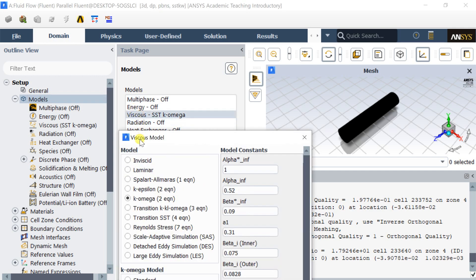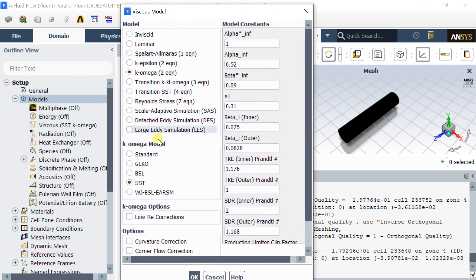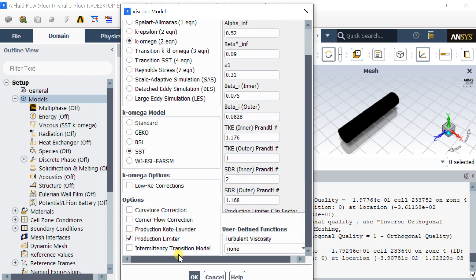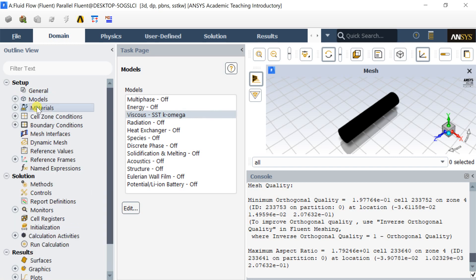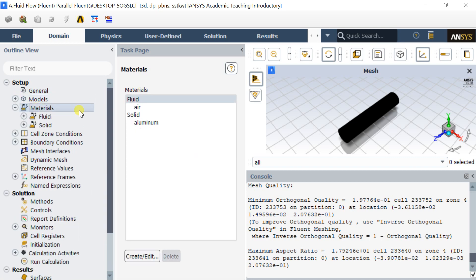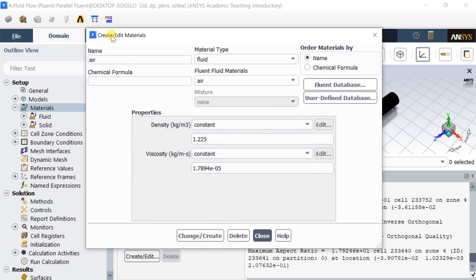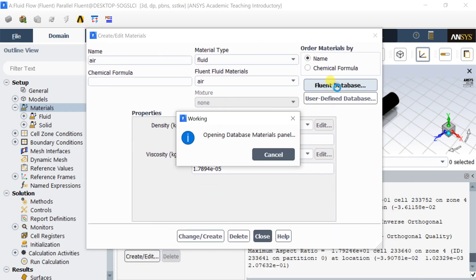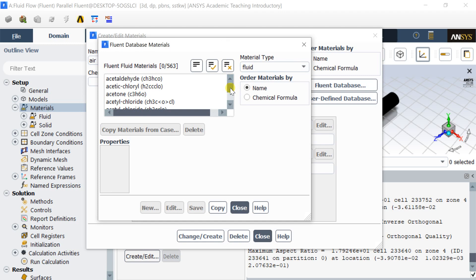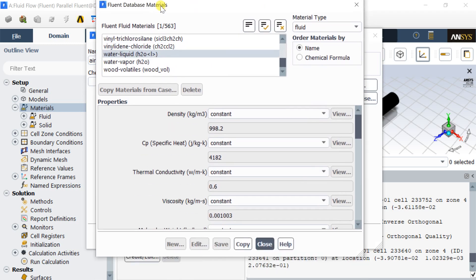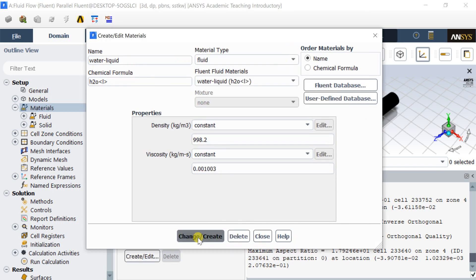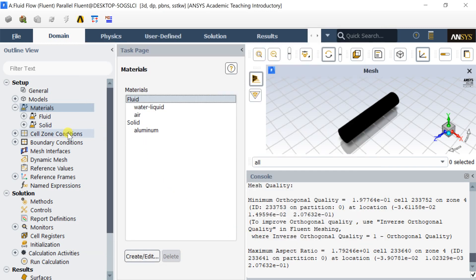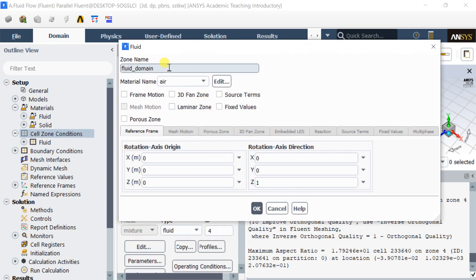Keep the default K-Omega SST turbulence model. Take the default water as the fluid material from the Fluent Default Material Database. Assign the fluid material in the cell zone.